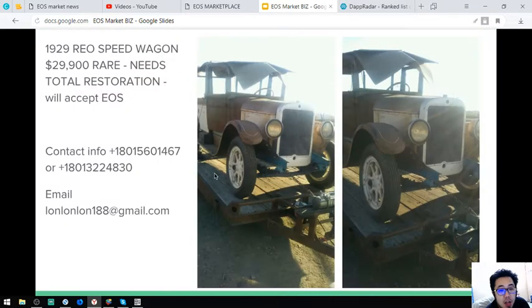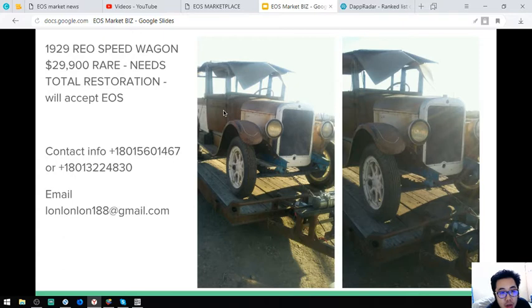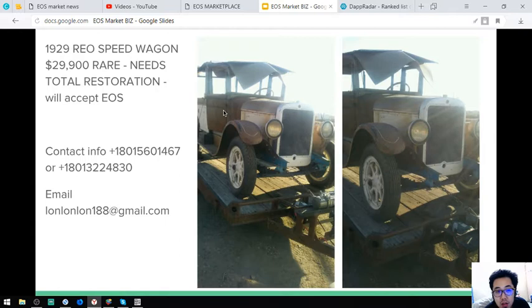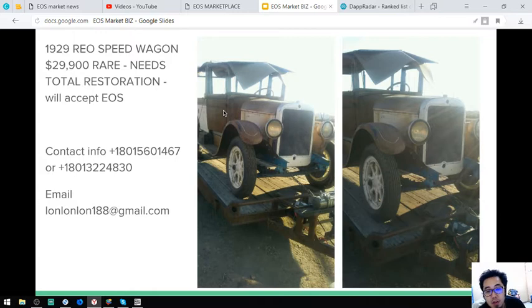And here are the pictures. So this vehicle is rare. And it costs $29,900. This is very, very rare. So your payment is worth it.